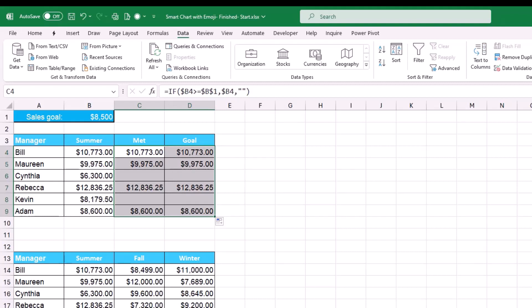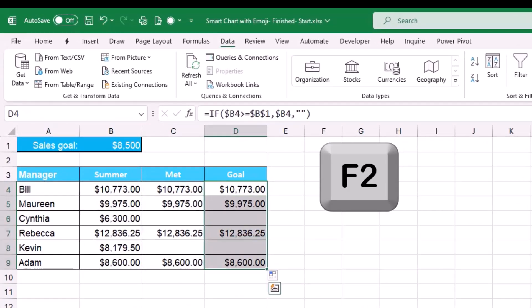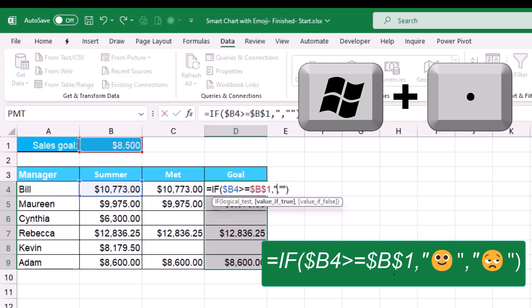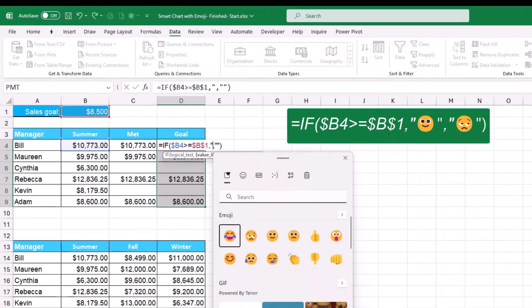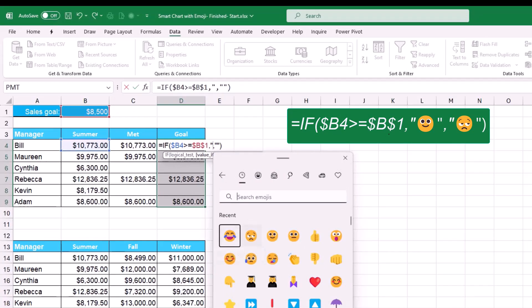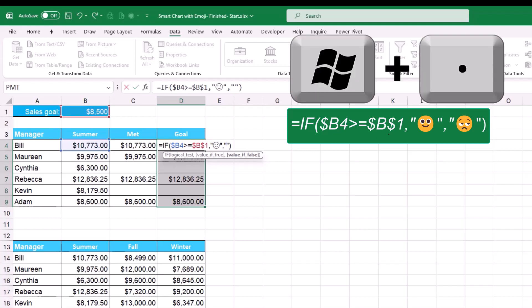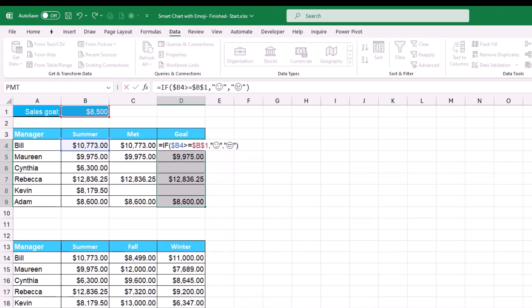For column D, I replace the true and false values with emojis. I put the function in edit mode with F2, select the value-if-true, and inside double quotes I press Windows+Period to open the emoji dialog and select a smiling face. For the value-if-false, I press Windows+Period again and select a sad face — because employees who don't hit the target are not expected to be happy. I hit Ctrl+Enter to populate the function.